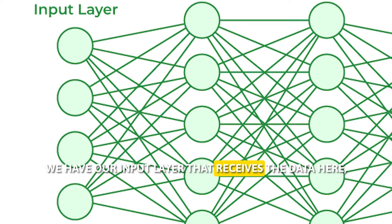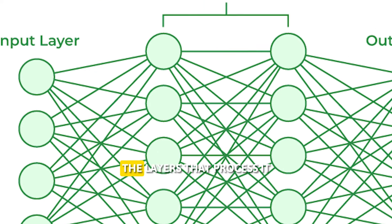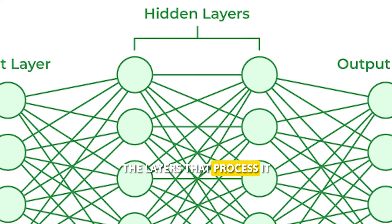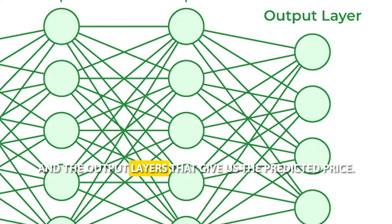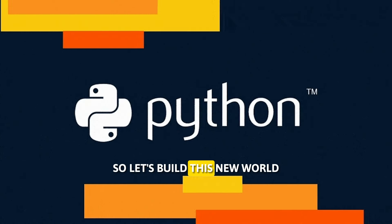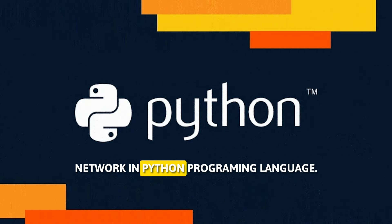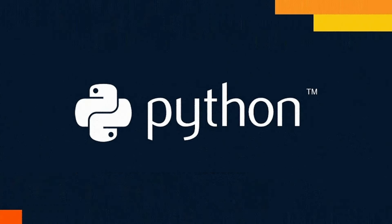We have our input layer that receives the data, hidden layers that process it and the output layers that give us the predicted price. So let's build this neural network in Python programming language.